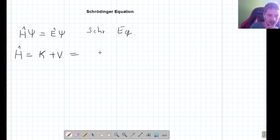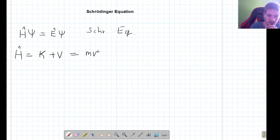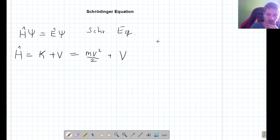The kinetic energy we can write from what we know in classical mechanics. For now, the Schrödinger equation will not consider relativistic effects, so we can write it in its classical form: mass times velocity squared divided by 2. The potential will just be V — it can be many things, there are many different kinds of potentials, so it will remain in its general form.